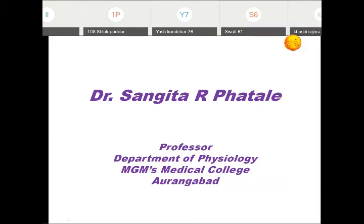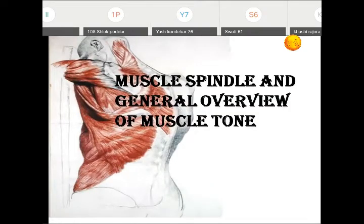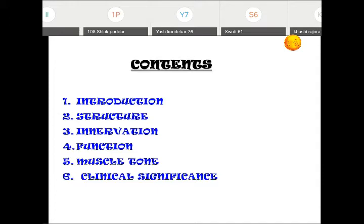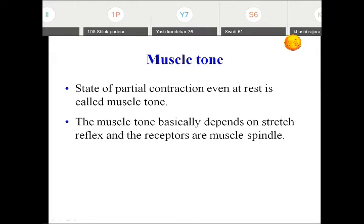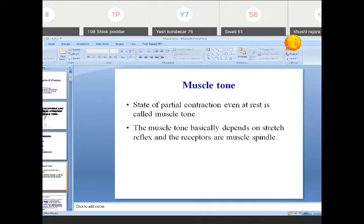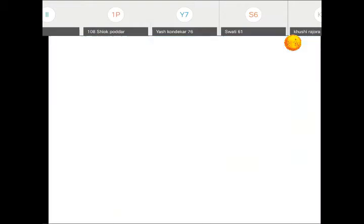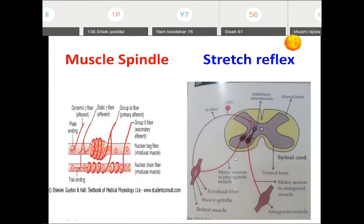We are going to start the lecture continuation of muscle tone. In the last lecture we studied the introduction: what is muscle tone and what is the receptor for muscle tone. The receptor for muscle tone is the muscle spindle. We have seen its structure, innervation, and function. Today we see how the tone is developed and the various significance of it. Muscle tone is defined as the partial contraction even at rest, determined by the stretch reflex, with the receptor being the muscle spindle.